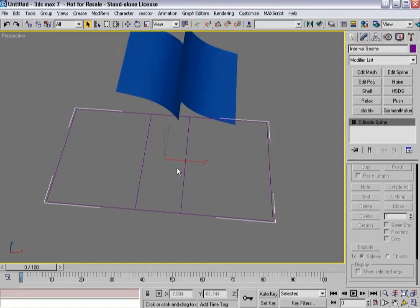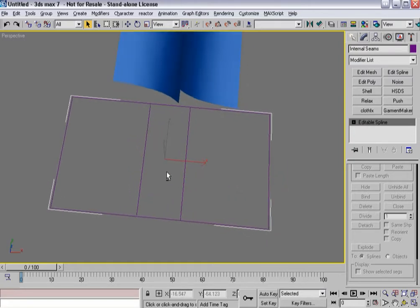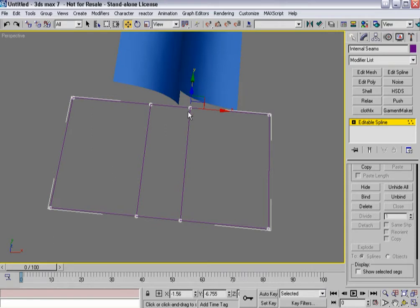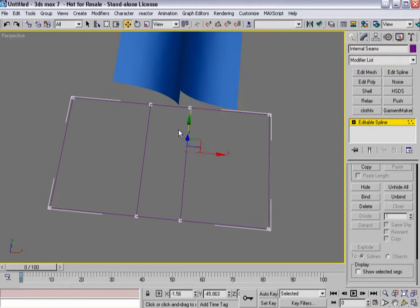And what I'm going to do is I'm going to tempt the fates here and go into vertex sub-object mode. And that's not the right one. There we go. I'm going to create an internal seam that doesn't extend all the way through.